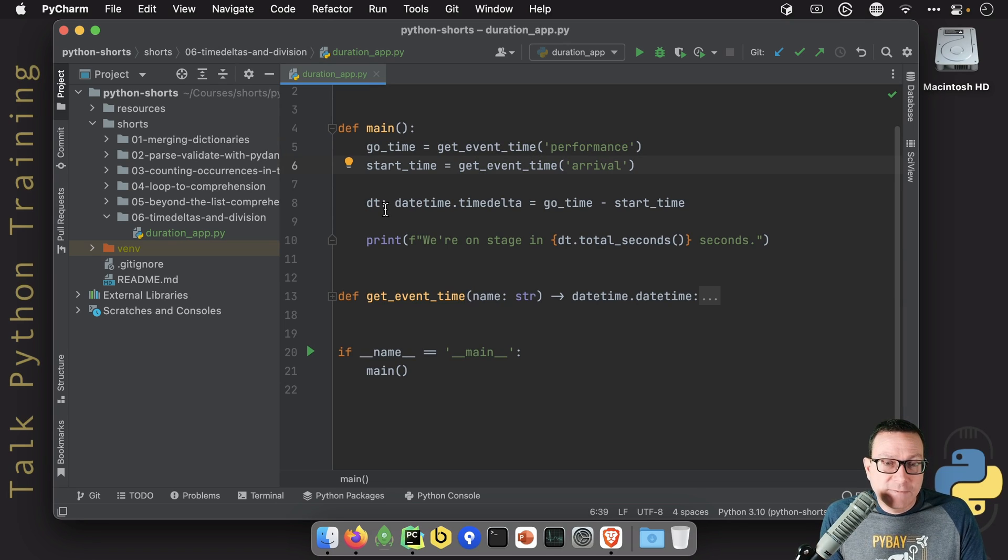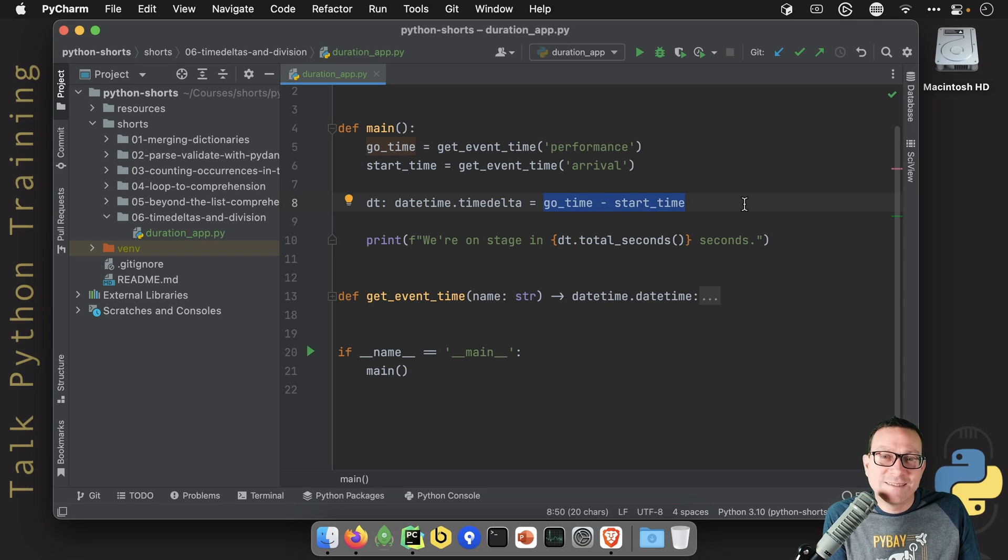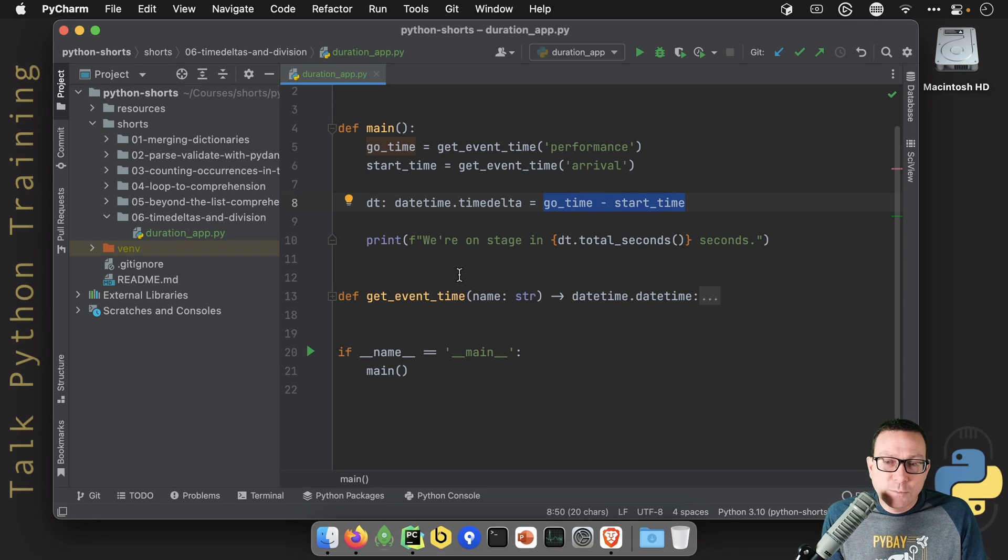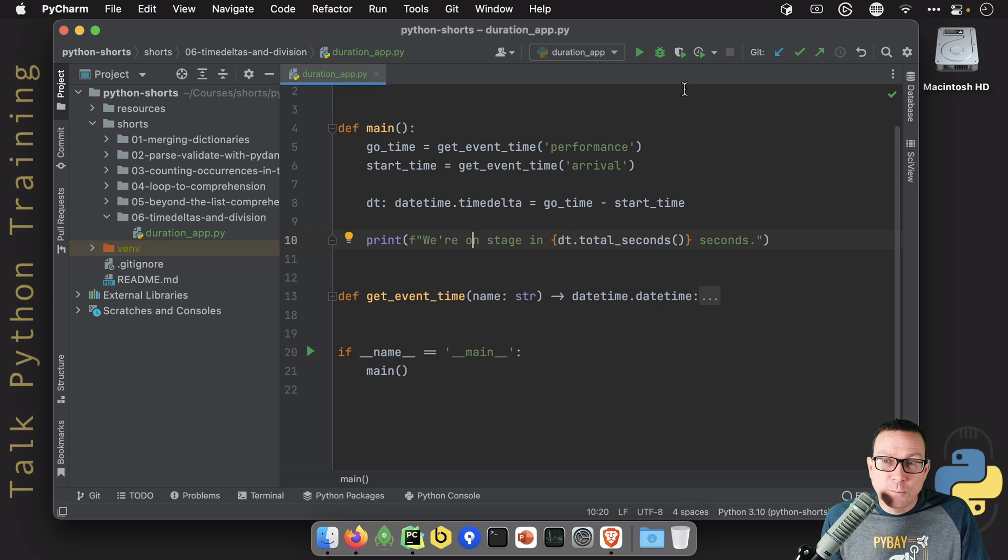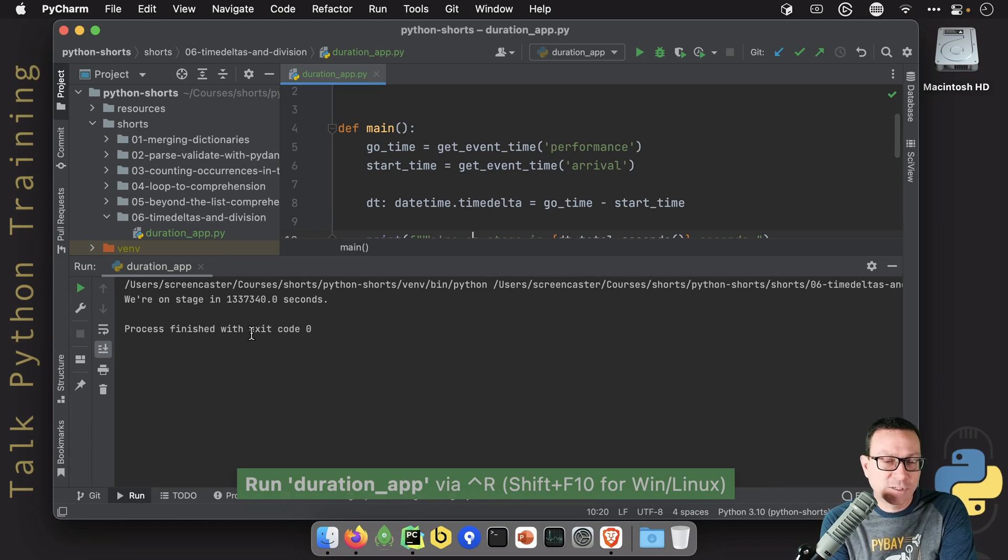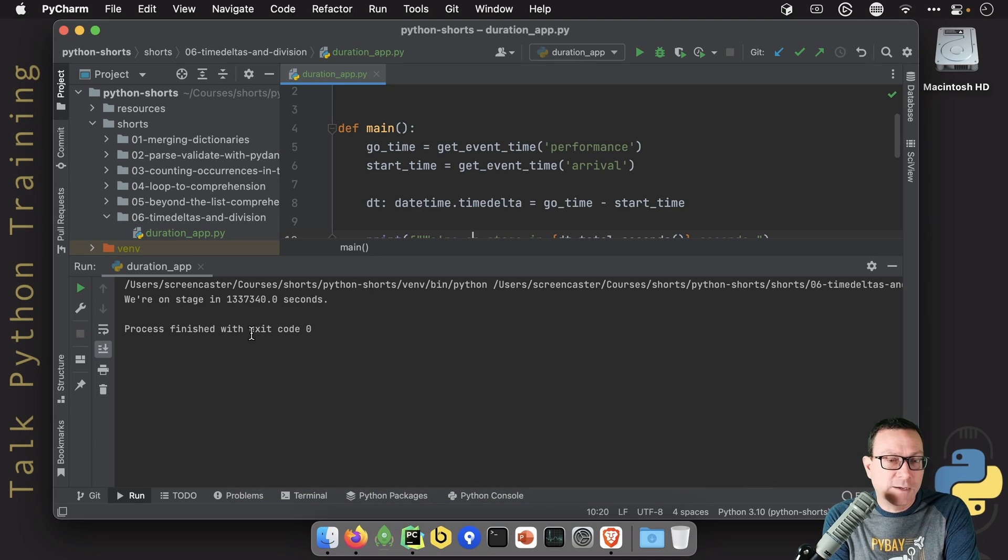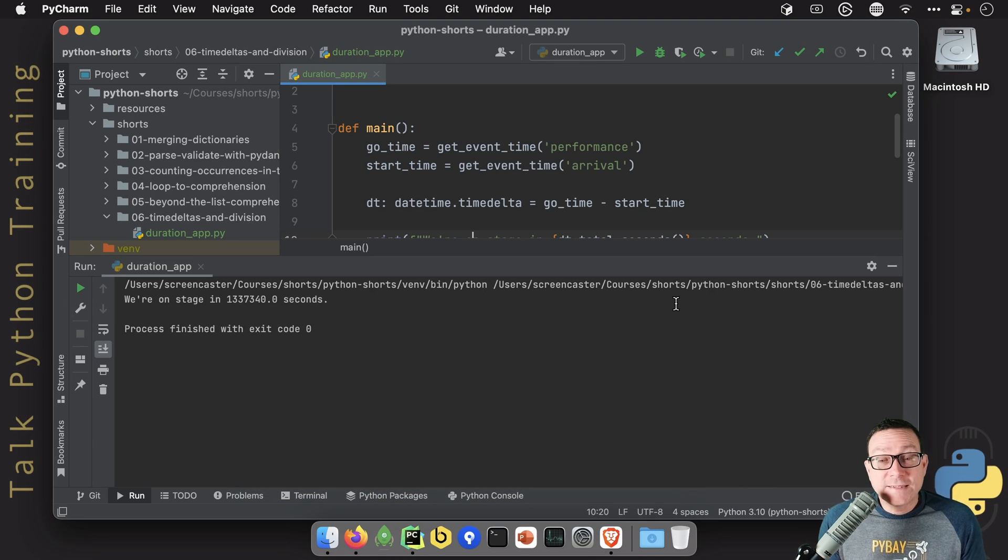It's super easy to figure out what the difference between those is. We just subtract them. Python is easy, and we're just going to print out. Great, we're on stage in some number of seconds. How much time do we have? Well, we have 1,337,340 seconds. That seems like a lot.